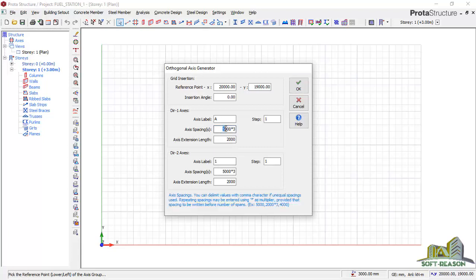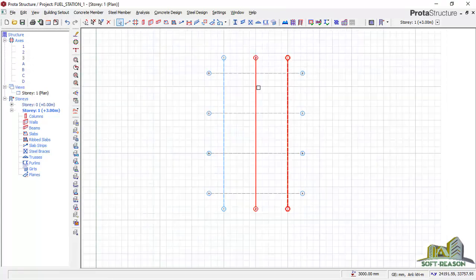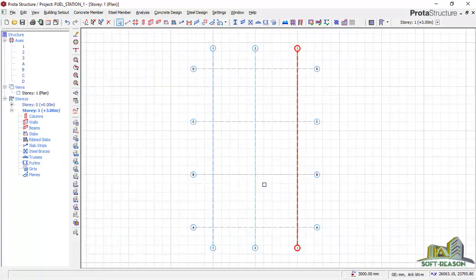I'll go straight away to the orthogonal axis generator — click on that, then click on the model area. In Direction 1, which is the X-level direction, I'll be considering 6 meters, and this will be offset three times, so I'll enter three there. For Direction 2, which is the level direction, I'll be considering 5 meters, and it will be offset two times, so I'll enter two there. Click OK, and I get the grid as expected.